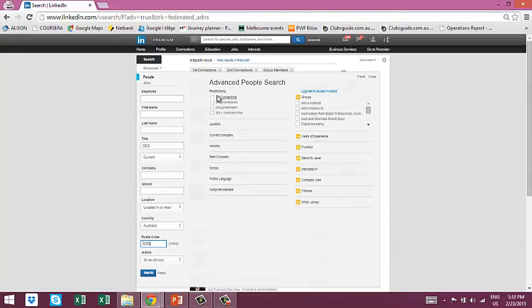You can also prioritize search results by first connections, second connections, or group members. If you're familiar with how LinkedIn works, first connections generally come up first, then second connections and group members. So if you're not getting the right people in the search results, it's probably a good idea to join some groups that your target audience may be members of.